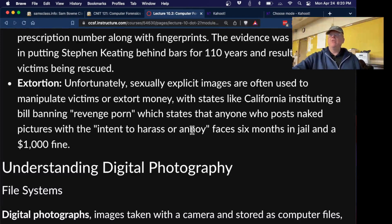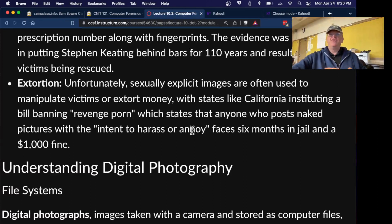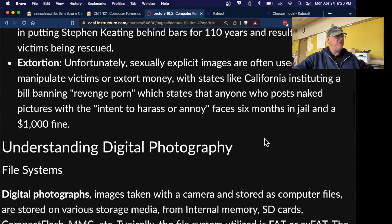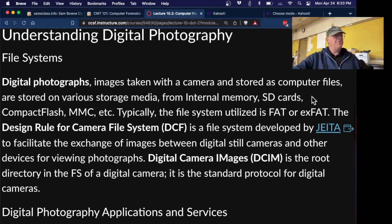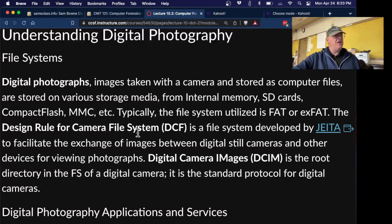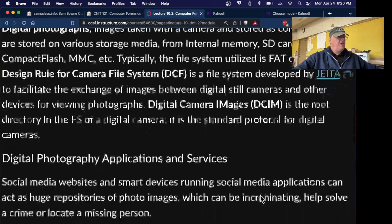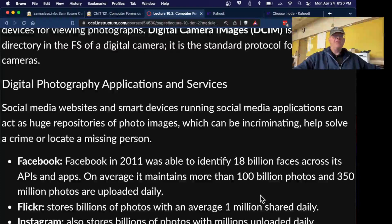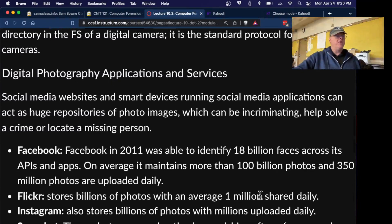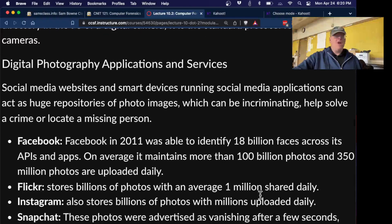Extortion is a major crime where someone obtains naked pictures of a victim and then threatens to send them to their parents unless the victim provides more, essentially coercing them into producing more content. Digital photographs are stored as computer files on any kind of media or device. DCIM is a common directory you'll see in the root directory of digital cameras — images are usually stored there.